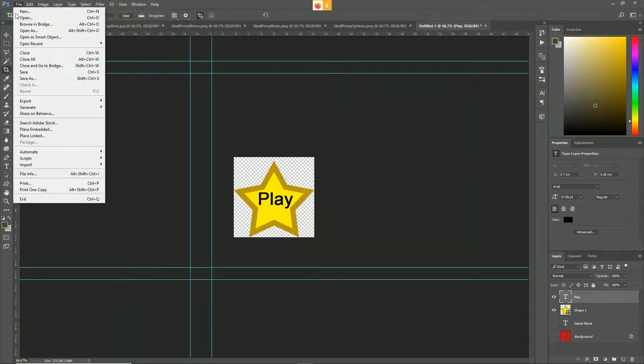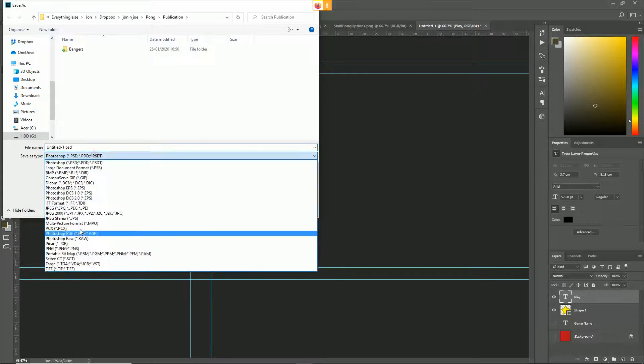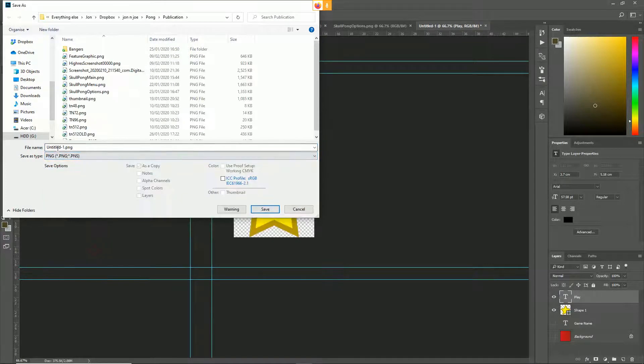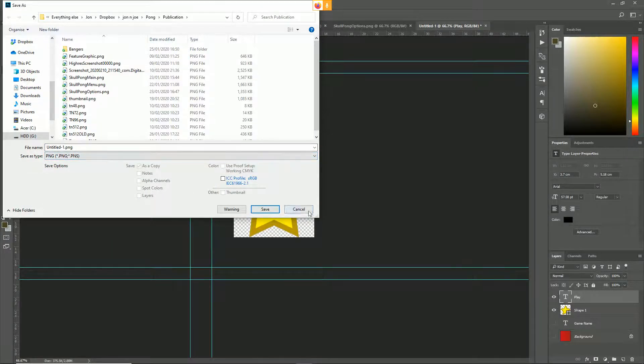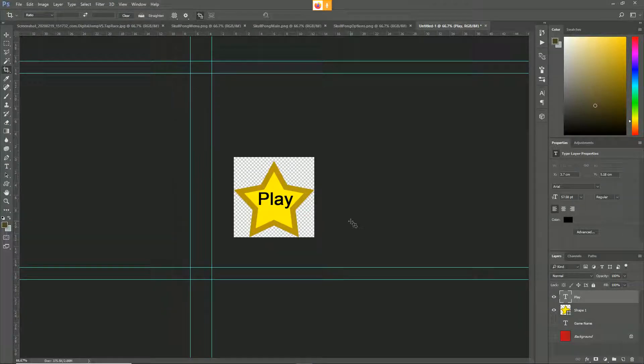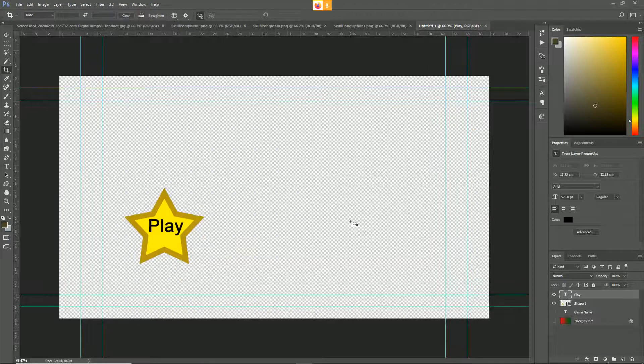You want to save as a PNG because it contains alpha information. When I say alpha information I mean this checkerboard at the back - that means it's transparent. So when we put it into our game it comes through transparent.